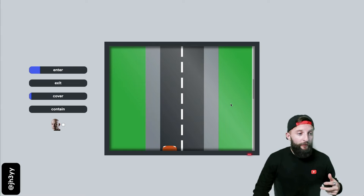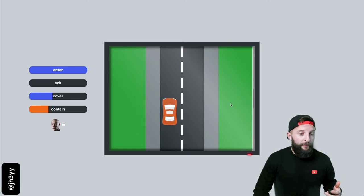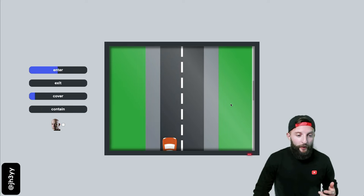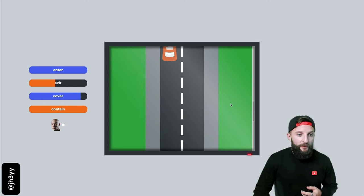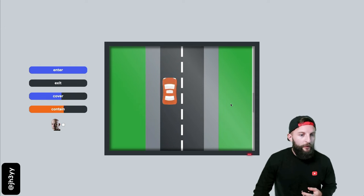In addition to cover, we have enter, exit, and contain. And there's a view timeline hooked up to this car that shows how they work.